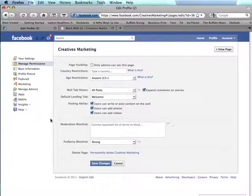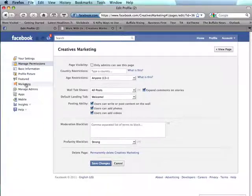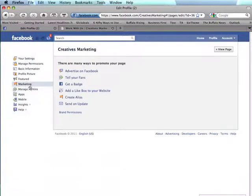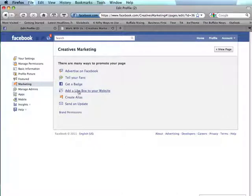Then you want to go to this left column and click marketing and then right here it says add a like box to your website. How easy is that?